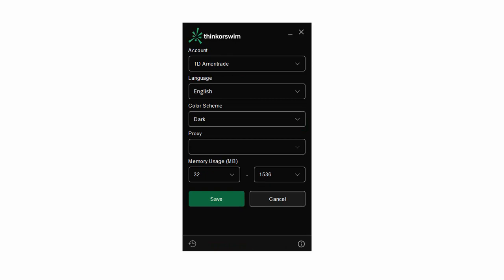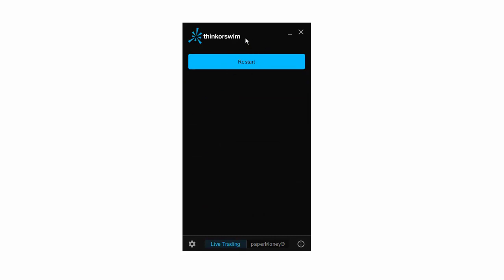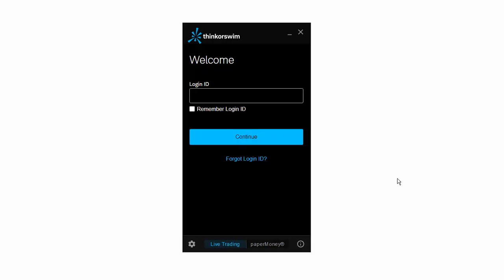You click on the wheel icon in the bottom left and you'll get a window like this. Up where it says account, TD Ameritrade is populated — click that dropdown and you can see Schwab is one of the choices. Click on Schwab, click Save, and it gives you a prompt asking if you want to restart. Say yes, it installs updates, and then you can log in with Schwab. You'll notice everything has turned blue — TD Ameritrade is green, Schwab is blue — so if you have accounts at both places you're color-coordinated.